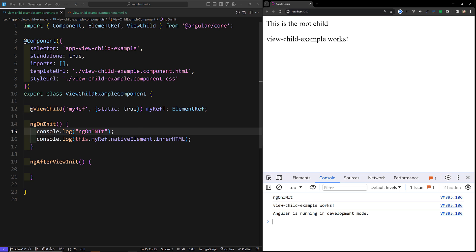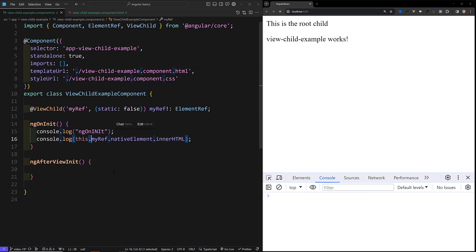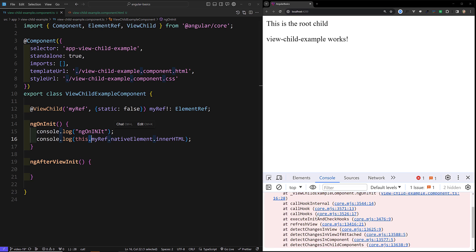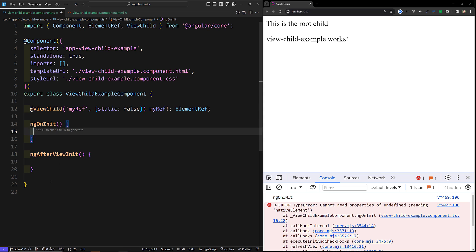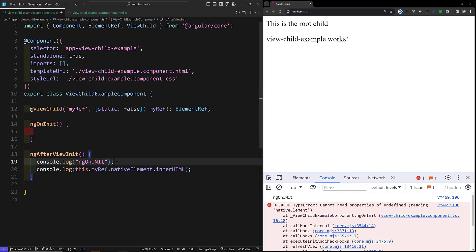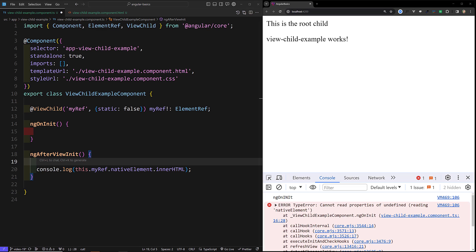If you keep static as false, you will get undefined in ngOnInit, because Angular assumes the element may be present in the next change detection cycle. So when using static:false, the correct place to access the ViewChild is ngAfterViewInit.